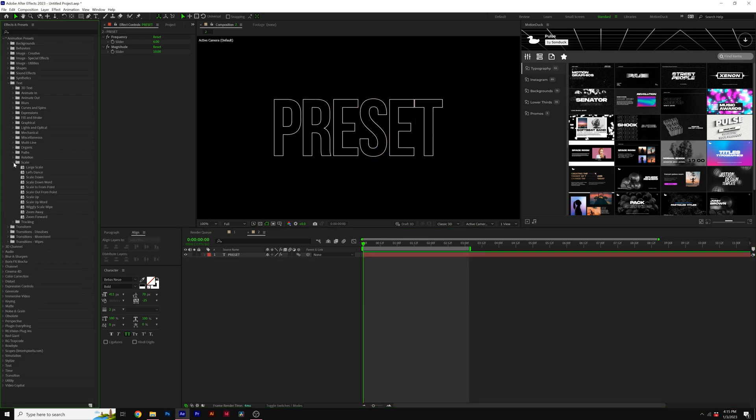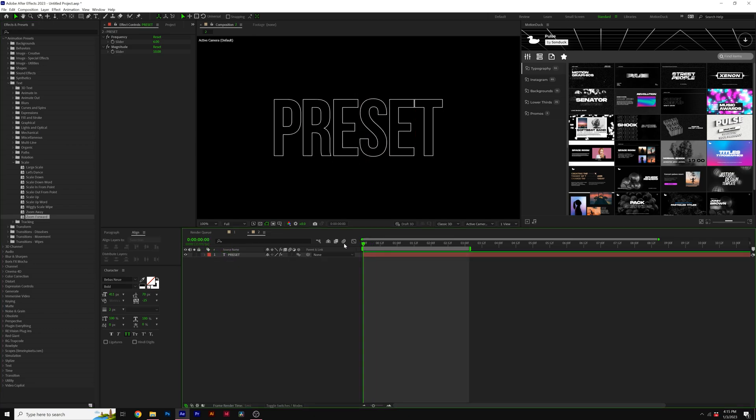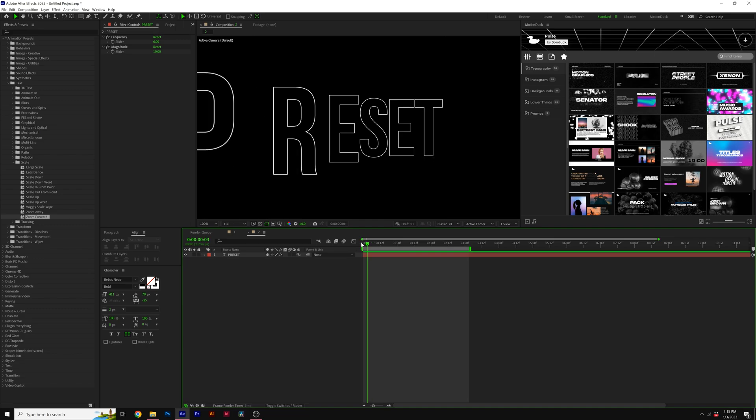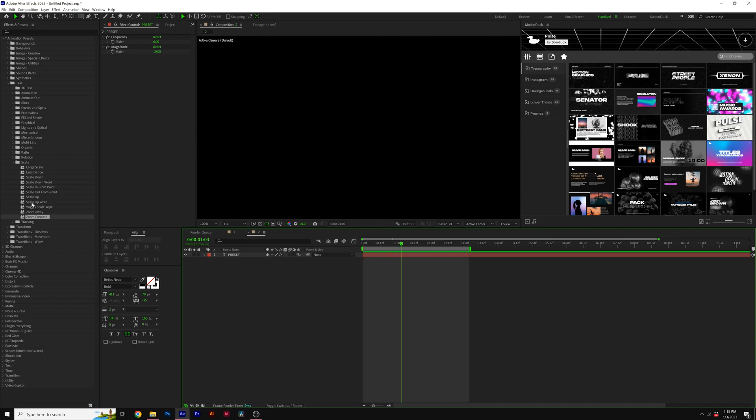Moving on to number nine, I like to go into scale and take a look at zoom forward. This is a nice out animation, but you know, a way to just kind of have your title in there and have it go towards your camera there. I really like that one.